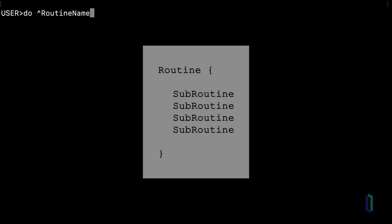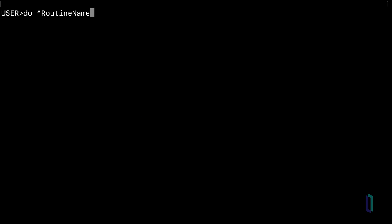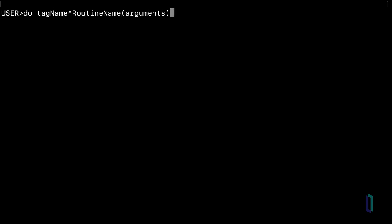Occasionally, you may wish to access a specific tag within a routine, sometimes referred to as a subroutine. In this case, add the tag before the caret and type do tagName caret routine name, with any arguments passed into the parenthetical.